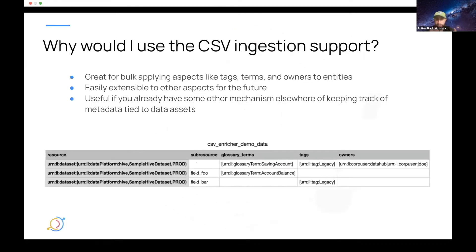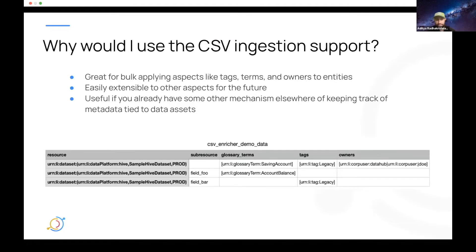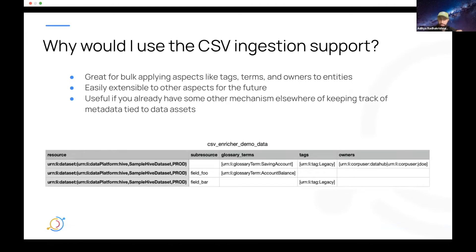So why would I use the CSV ingestion plugin? This is really great if you want to bulk apply things like tags, terms, and owners to various data assets that you have. If you want to apply a bunch of glossary terms for various PII things across different datasets, but don't want to click through each dataset individually on the UI, you can use the CSV ingestion plugin to put in which datasets you want to apply this on and which terms, and it's easy to do that via one command.